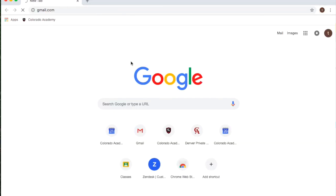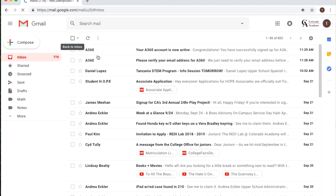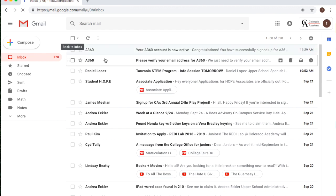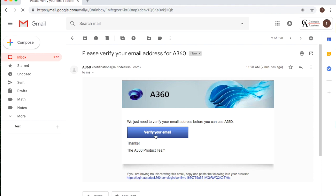Before we start creating your box we're going to authorize our accounts. Go to gmail.com or open the mail app on your iPad. Find the email that says please verify your email. Open the email and click on verify email. You only need to do this one time.